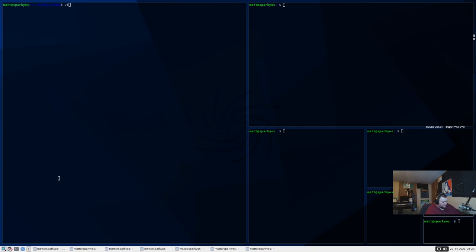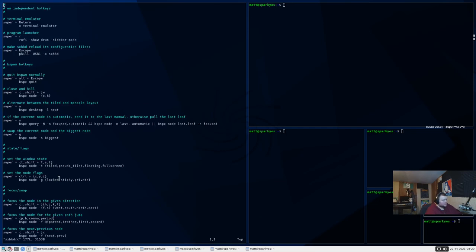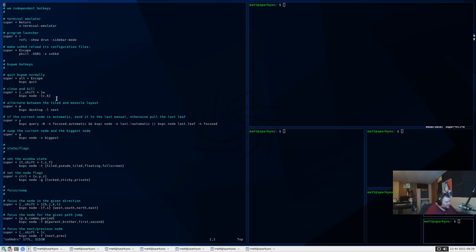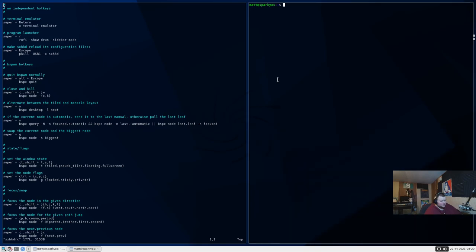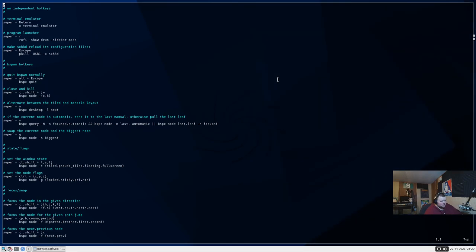So, we'll do Vim into sxhkdrc. And we'll see what the kill command is. So, super alt escape is quit. No, that's going to be quit BSPWM. So, super shift W. Is that what that says? Super shift W? Super shift W. That is the weirdest key binding for closing a window I've ever seen in my life. I've never seen it before. By default. That is really, really odd.